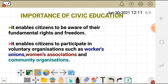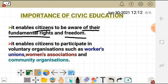Now let's look at the importance of civic education. Civic education is very important because it enables citizens to be aware of their fundamental rights and freedom. For you to be aware of your rights and freedom, you must understand civic education.